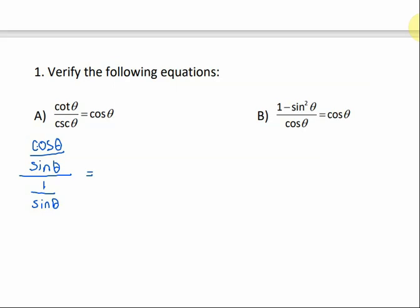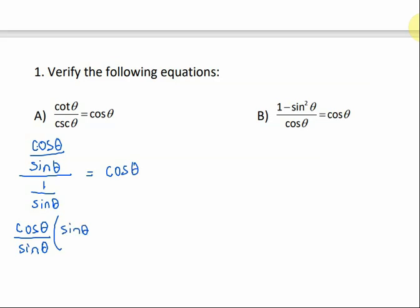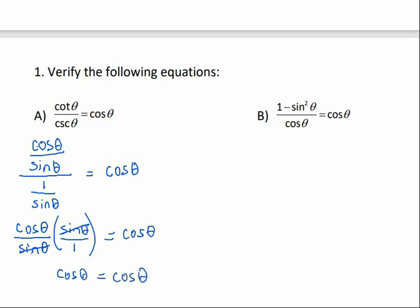We're trying to get the left side to look like the right side. We have a fraction divided by a fraction, so we multiply by the reciprocal: cosine of theta over sine of theta, times sine of theta over 1. The sine of thetas cancel, giving us cosine of theta over 1, which is just cosine of theta. Once both sides look the same, we're done.